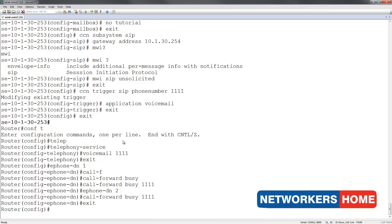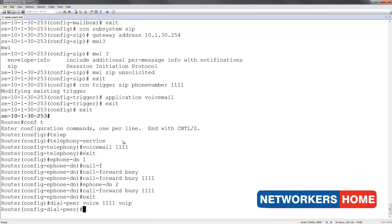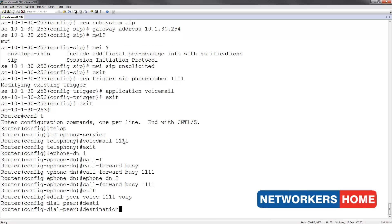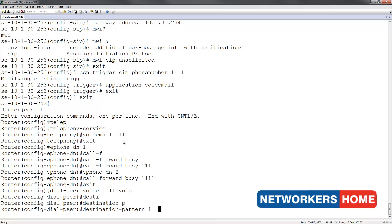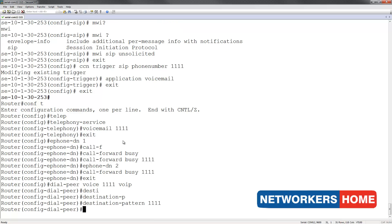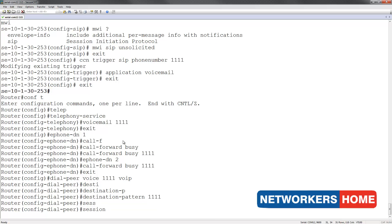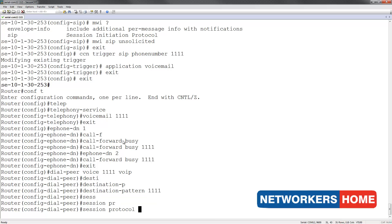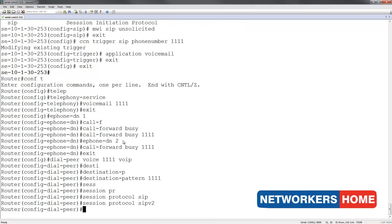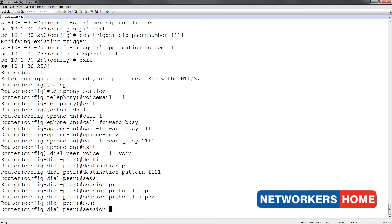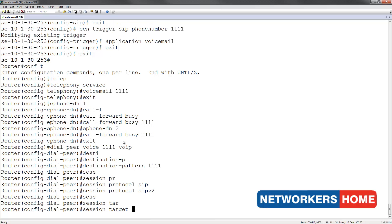I am now going to create a dial peer so that CUE and CME can communicate with each other. I am going to name it 1111 and this is a VoIP dial peer. The destination is 1111. The session protocol that I will be using is SIP and to be specific it is SIP version 2. The target is an IPv4 address of 10.1.30.253.